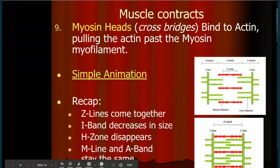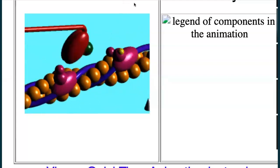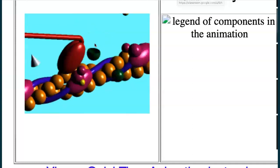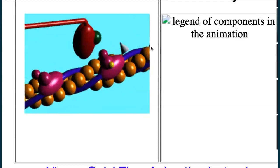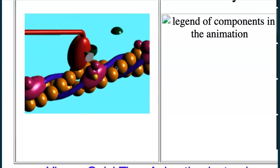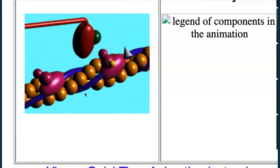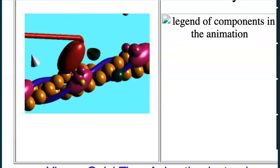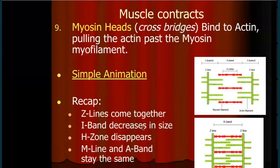When calcium binds to troponin, the troponin changes shape. That pulls the tropomyosin off of the binding sites, revealing them so that myosin can grab hold. In the animation: the yellow dot coming in — that's your calcium — binding to the troponin snowman shape. You can see the effect: calcium binding causes the tropomyosin to move, revealing the binding sites so myosin can grab hold and pull the actin. That's the sliding filament.